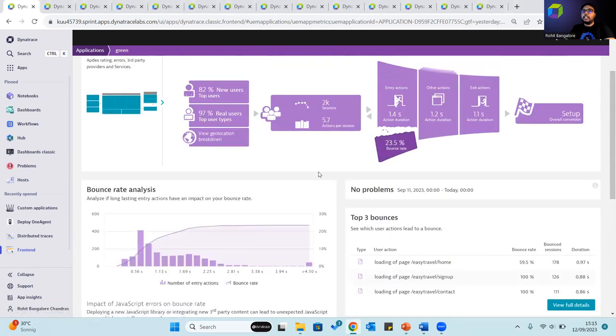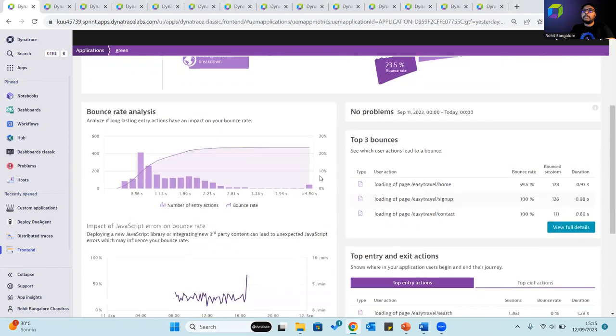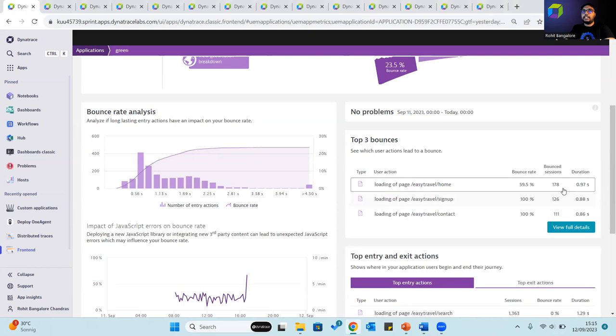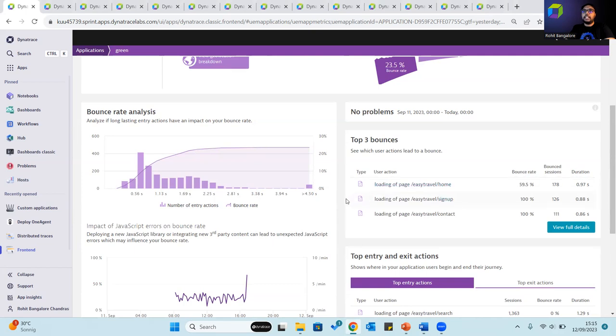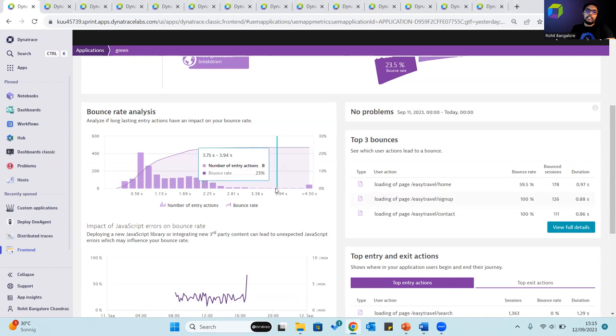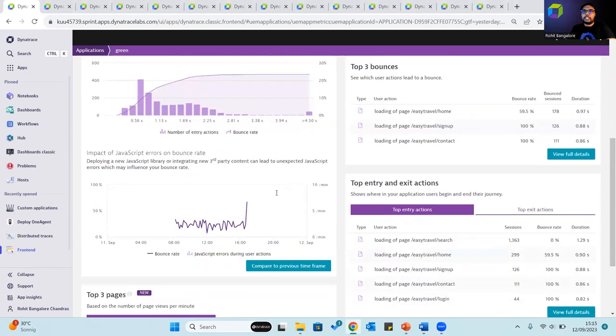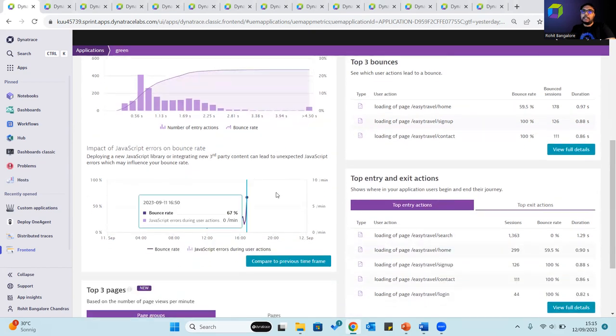Bounce rate is basically the percentage of user sessions that have only one user action. The bounce rate analysis helps check whether long-lasting entry actions have an impact on the bounce rate. This is to check if an entry action is too long which could lead users to exit the application. Also, the impact of JavaScript errors can be analyzed.